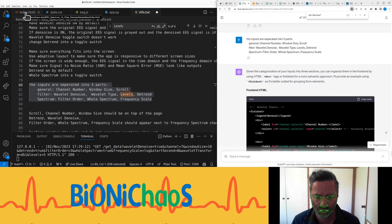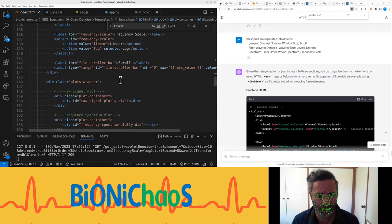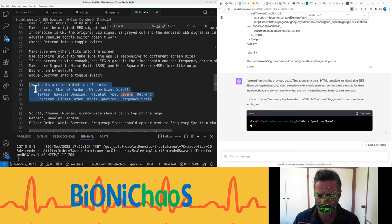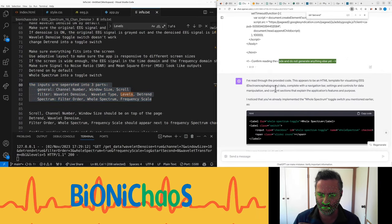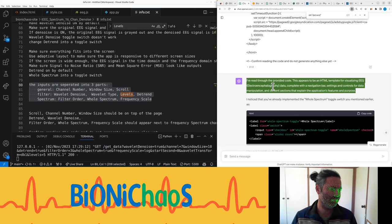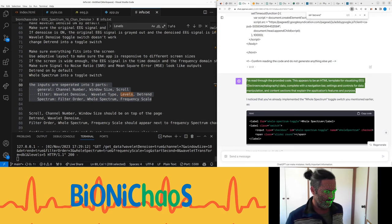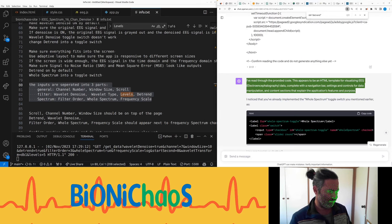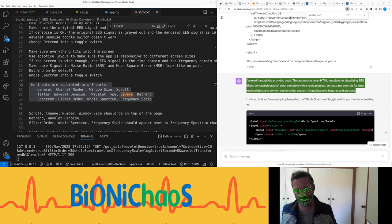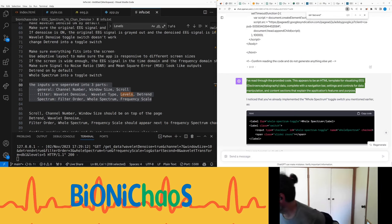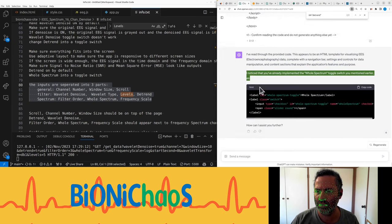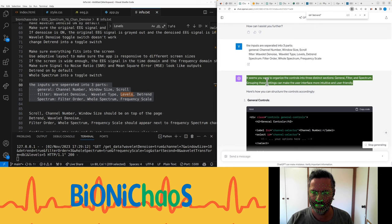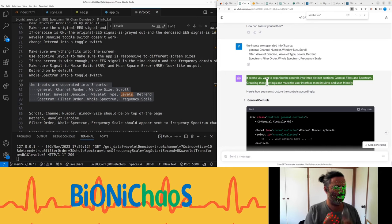Why you generate it, do not generate anything else. I've read through the provided code. This appears to be an HTML template for visualizing EEG electroencephalography data complete with a navigation bar, settings and controls for data manipulation and content sections that explain the application's features and purpose. I noticed that you've already implemented the all spectrum toggle switch you mentioned earlier. It seems you want to organize the controls into three distinct sections: general, filter, and spectrum. Grouping these settings can make the user interface more intuitive.